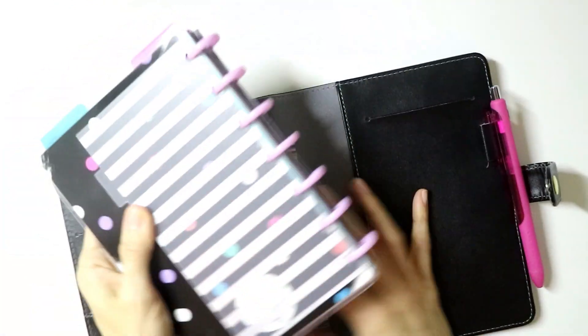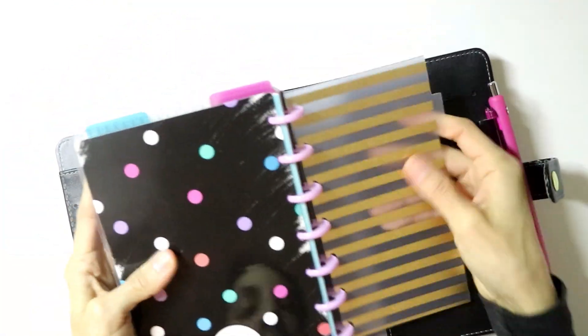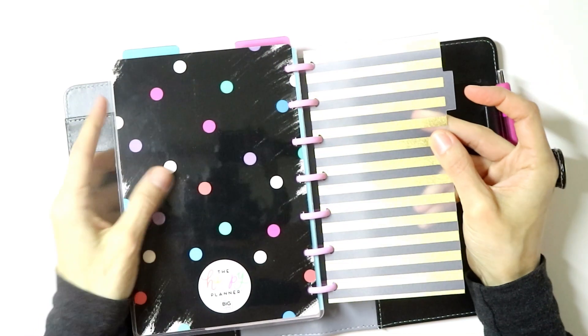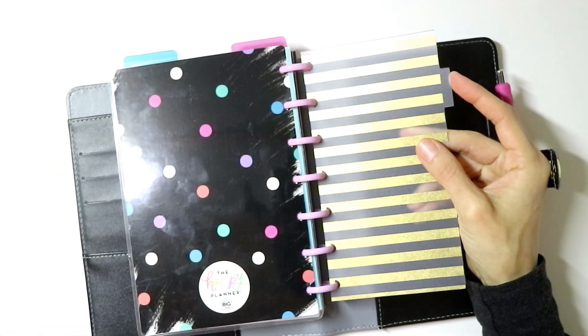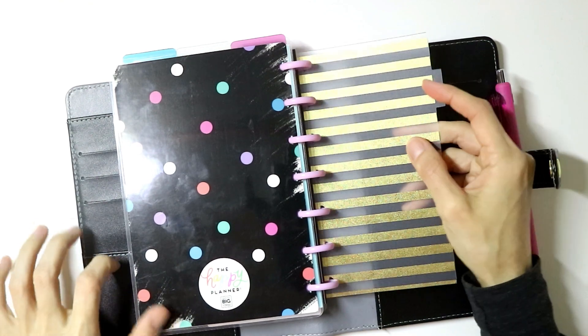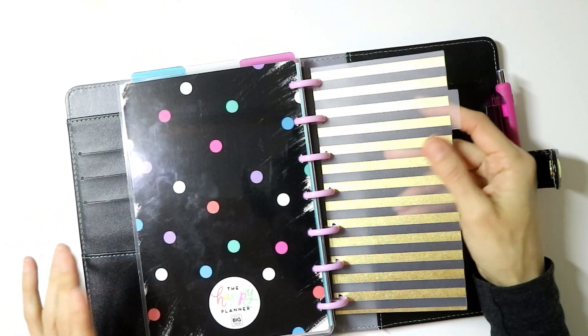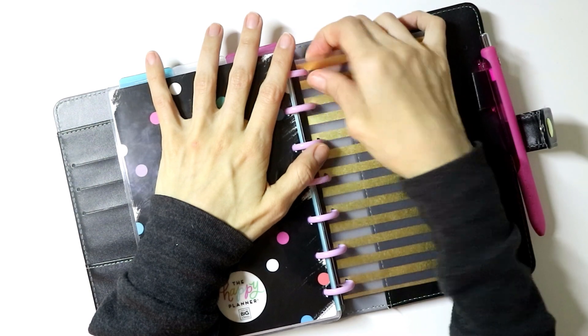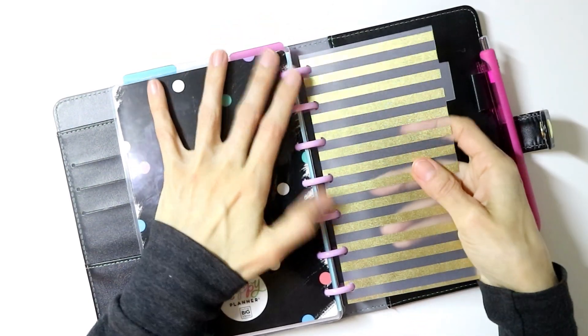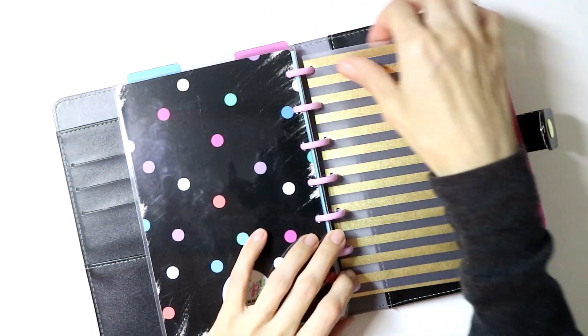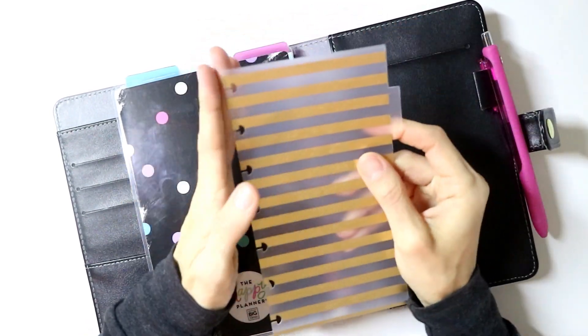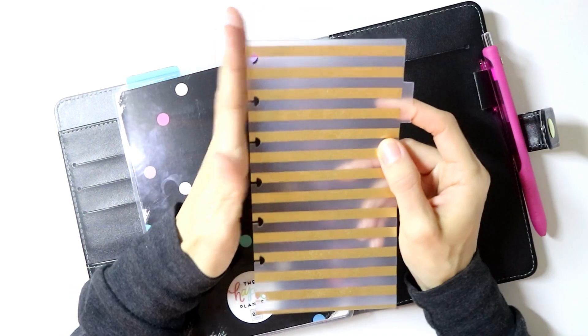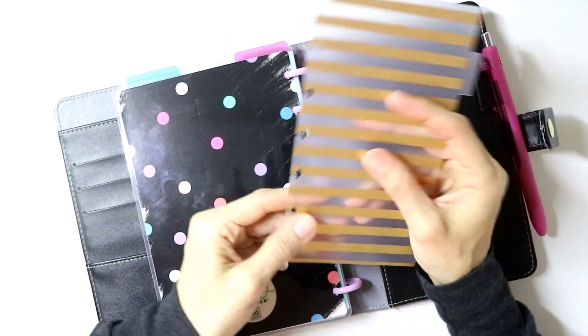The last thing I did want to show you was this little divider that I keep on the back here. This is the dividers that came with the Recollections binder itself. It comes with like three of them or something. What I did was trim them down, trim off the little holes that they already had on there. I think there's like six of them.